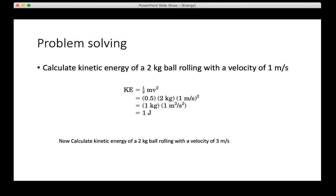Here you can calculate the kinetic energy of a 2 kg ball rolling with a velocity of 1 meter per second. You have mass = 2 kg and velocity = 1 m/s. Applying the formula KE = ½mv²: 0.5 × 2 × 1² = 1 joule. So a 2 kg ball rolling at 1 m/s has 1 joule of kinetic energy. For homework, calculate the kinetic energy of a 2 kg ball rolling at 3 m/s. Comment your answer below the video when the recording comes.